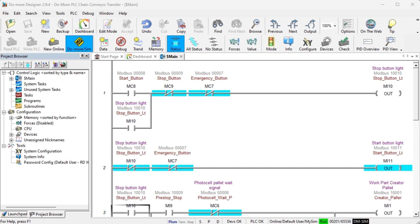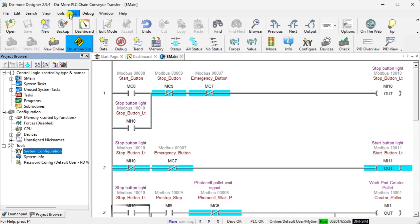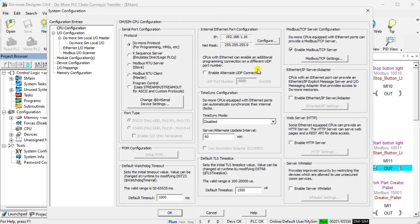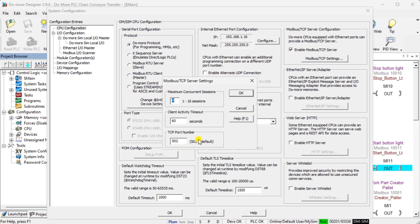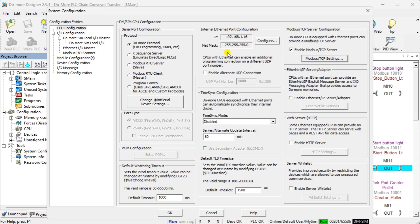We will use Modbus TCP on our Do-more Designer PLC simulator to communicate with the Easy PLC machine simulator. Select System Configuration from the project browser under the Tools heading — you can also select this from the main menu under PLC, System Configuration. Under the internal Ethernet port configuration, the IP address will be displayed. Since this is the PLC simulator, it is the same as your computer's IP address. You will see the Modbus TCP server configuration to the right of the port settings. This is enabled by default, and the settings can be viewed under the Modbus TCP settings button. We will leave these as their defaults.